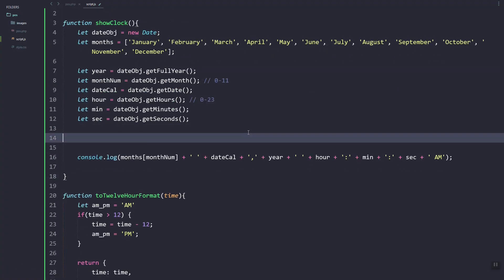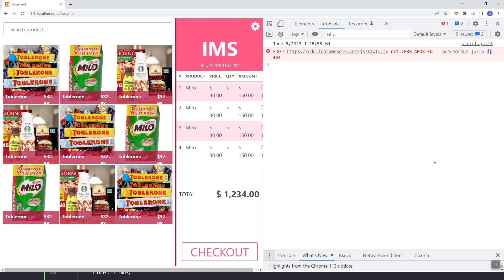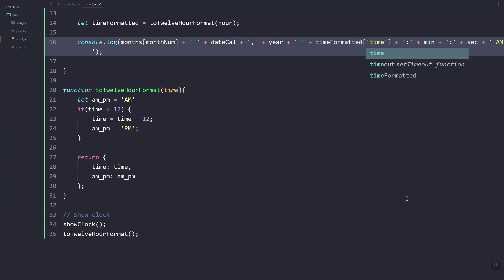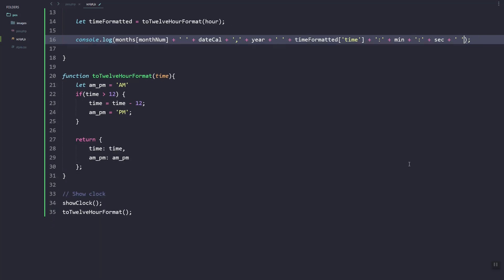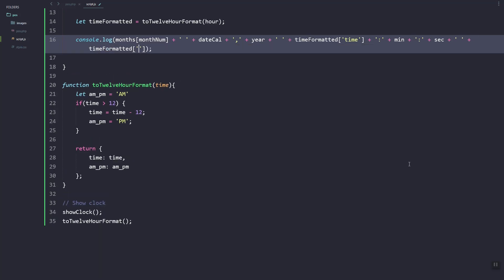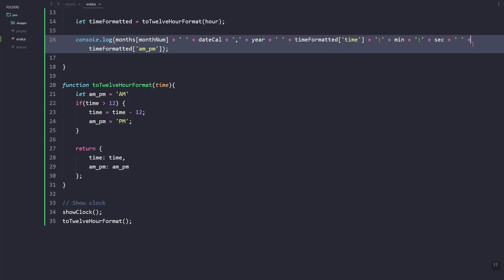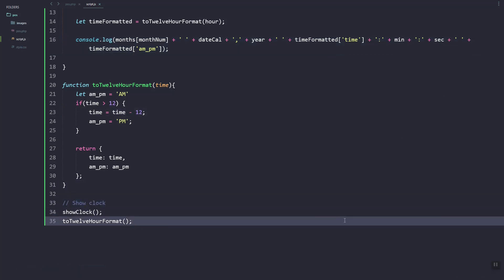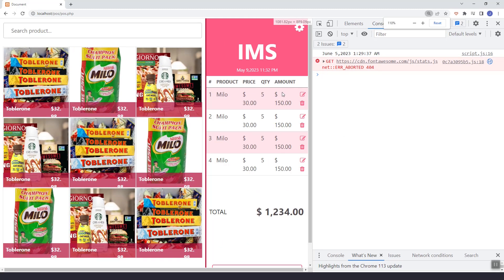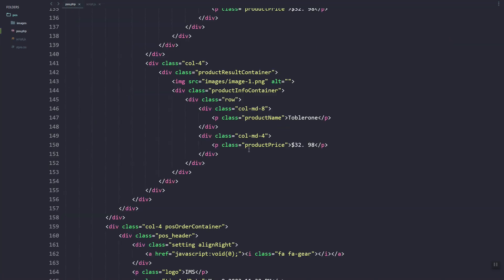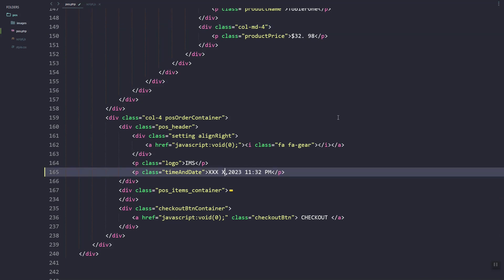Let's create a variable called timeFormatted and call that function passing the hour. If we refresh, we'll replace it — selecting the time key, then plus timeFormatted selecting the AM/PM. If we refresh: June 5th, 1:29:20 AM. As you can see it shows the current time and seconds date.